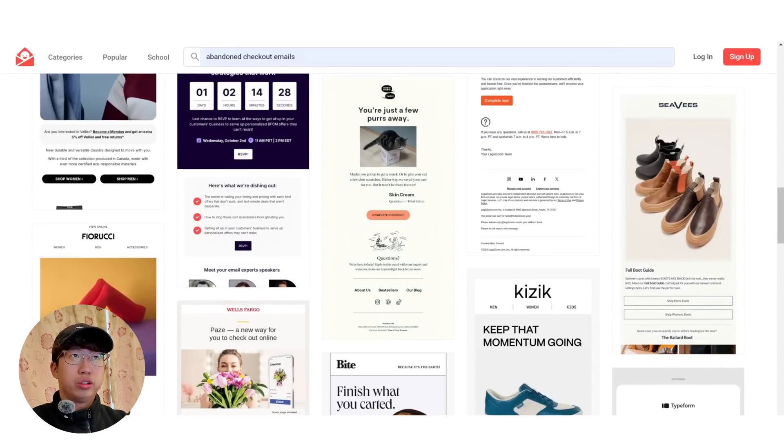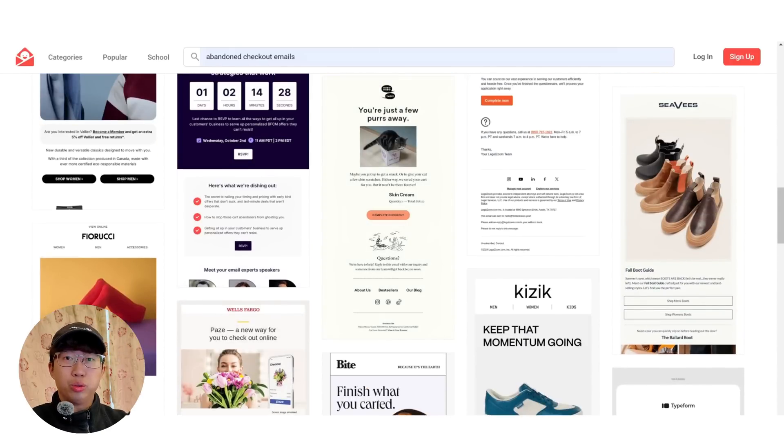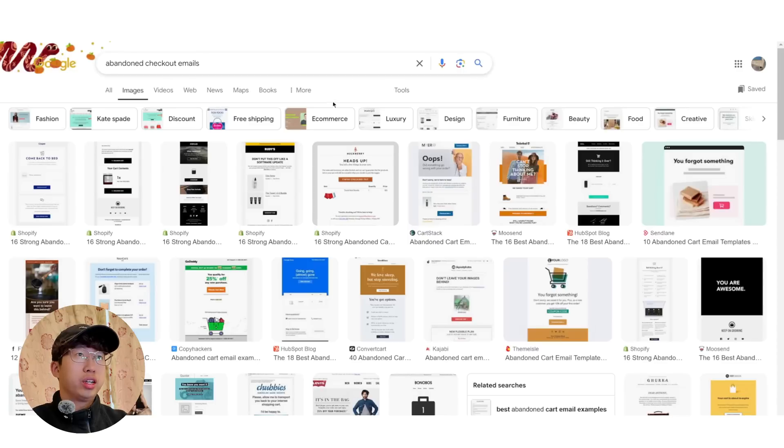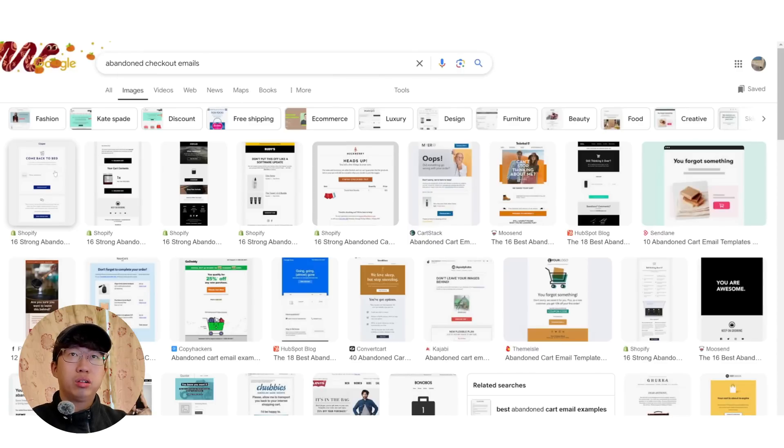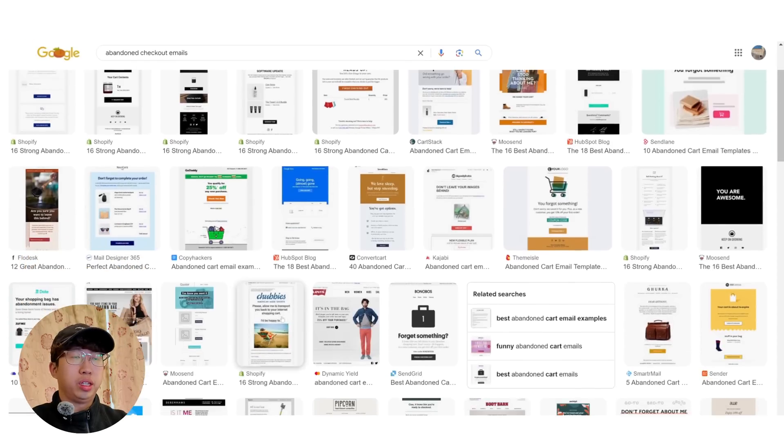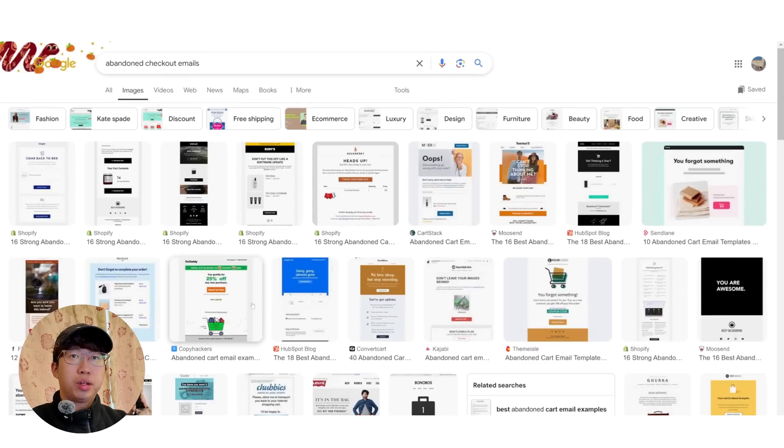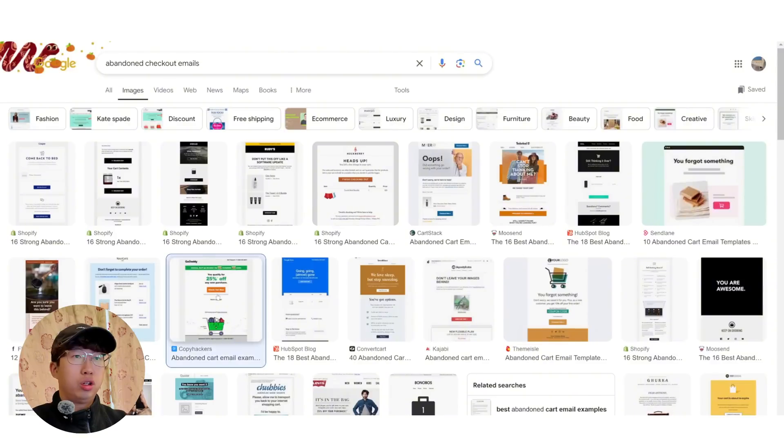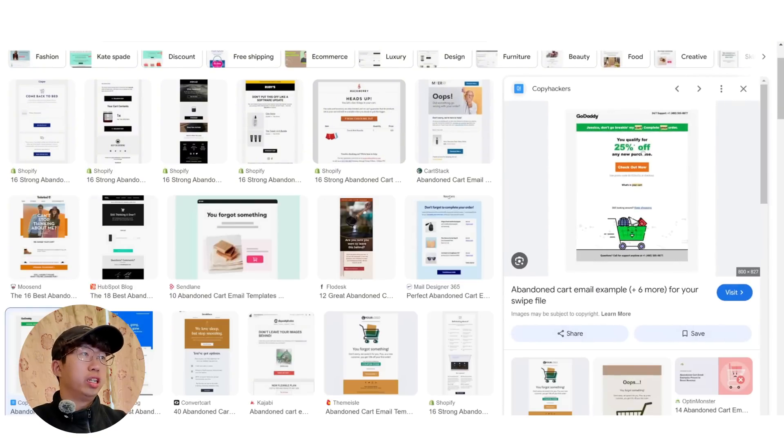Also, another good place to look at is just Google. So I use Google quite often. You just search abandoned checkout emails. And just look, there's so many that you can copy.